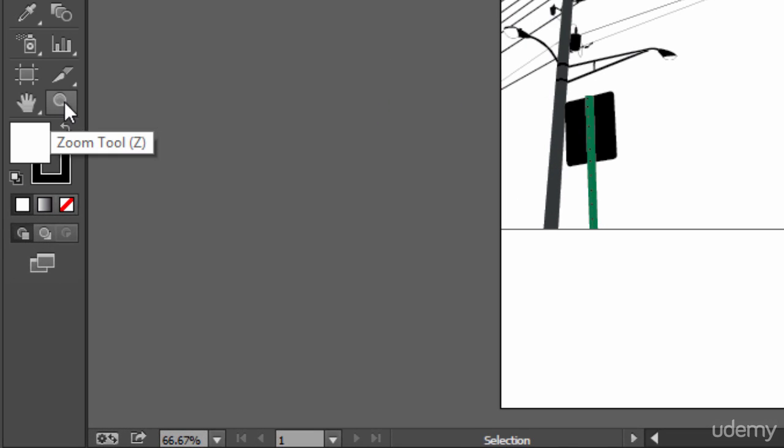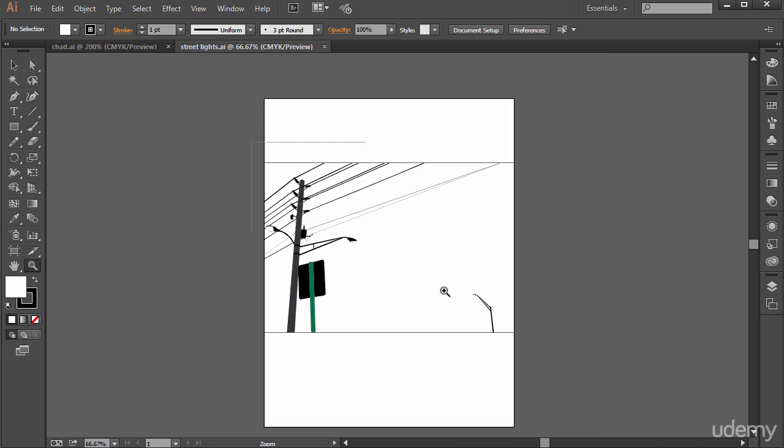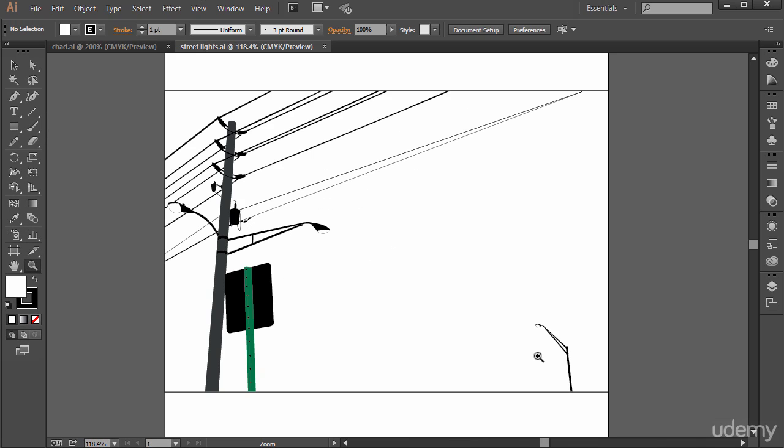To zoom in, of course, you could use the zoom tool on the bottom of the tools panel. Just click and drag to zoom into an area, or you can just click and let go to zoom into an area.